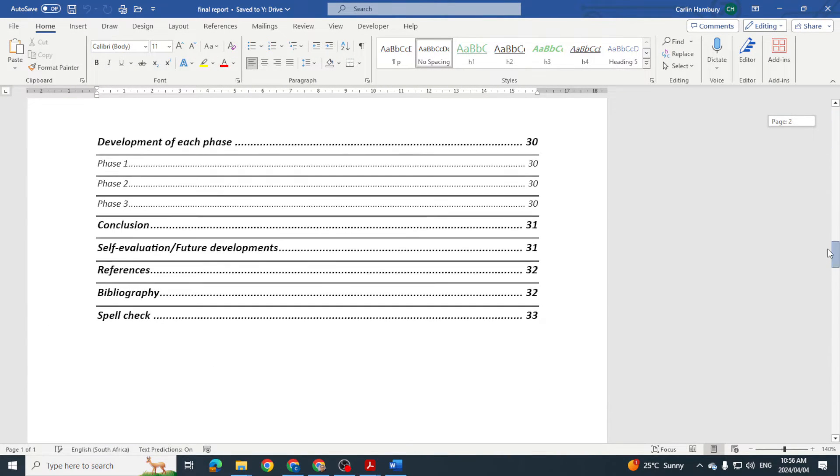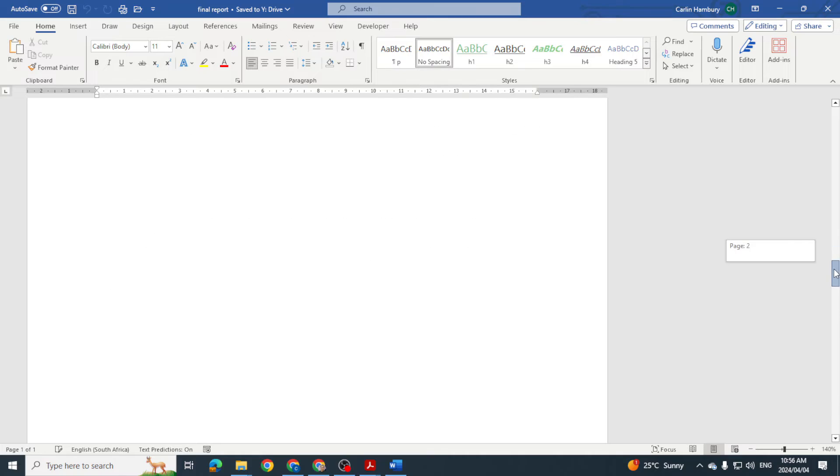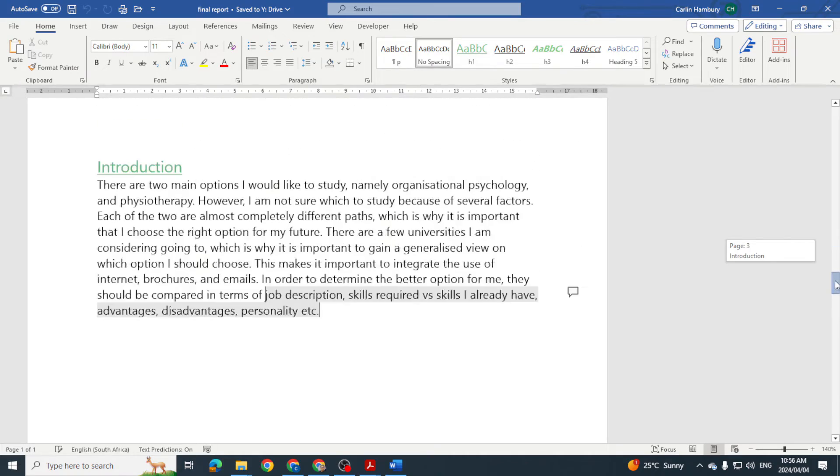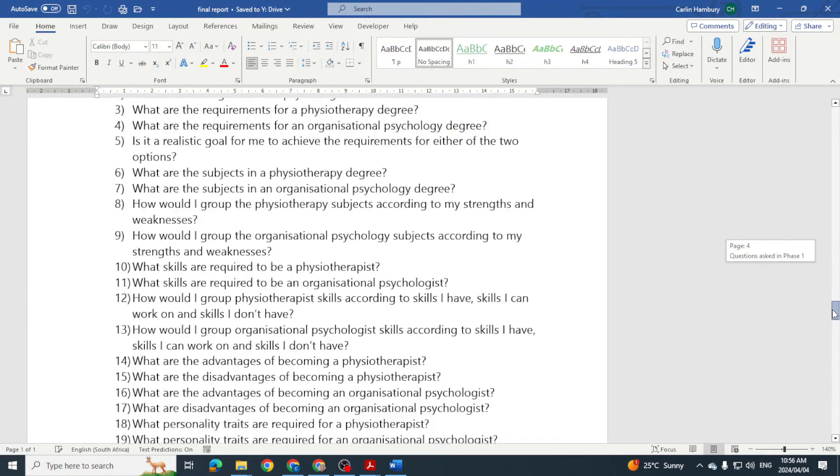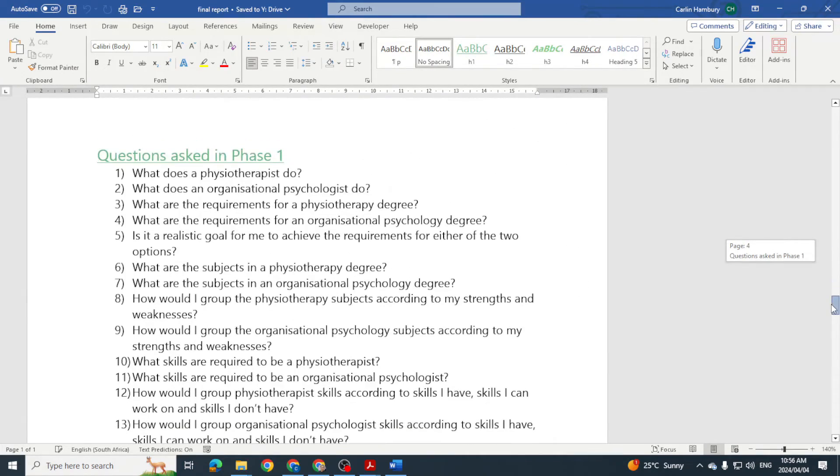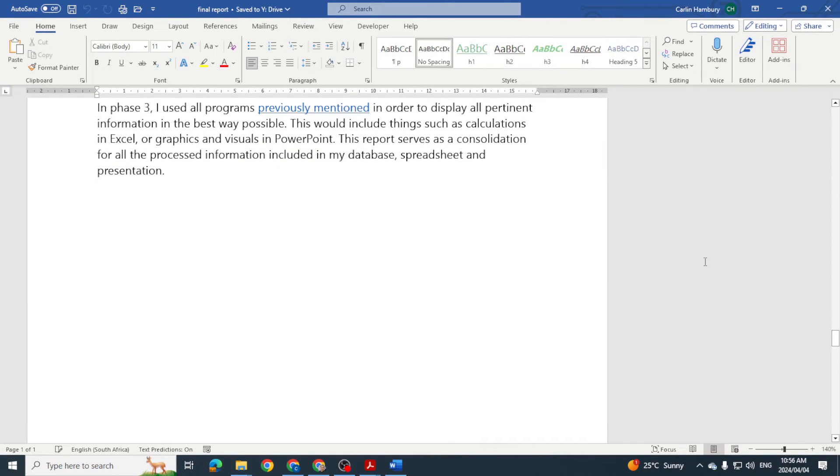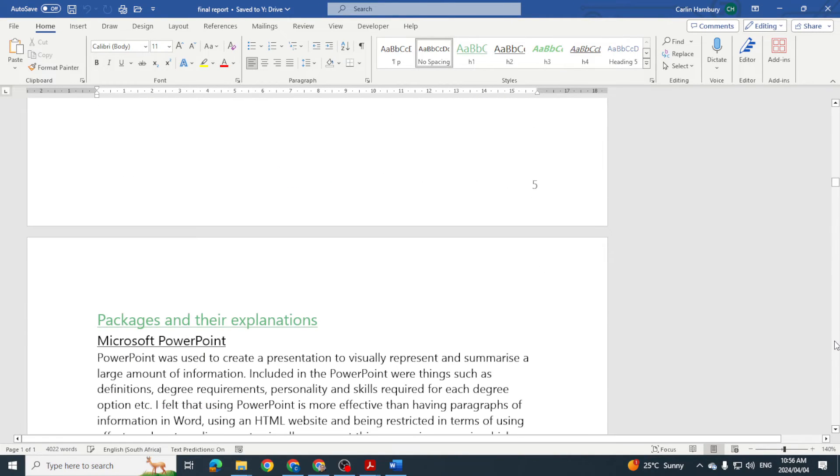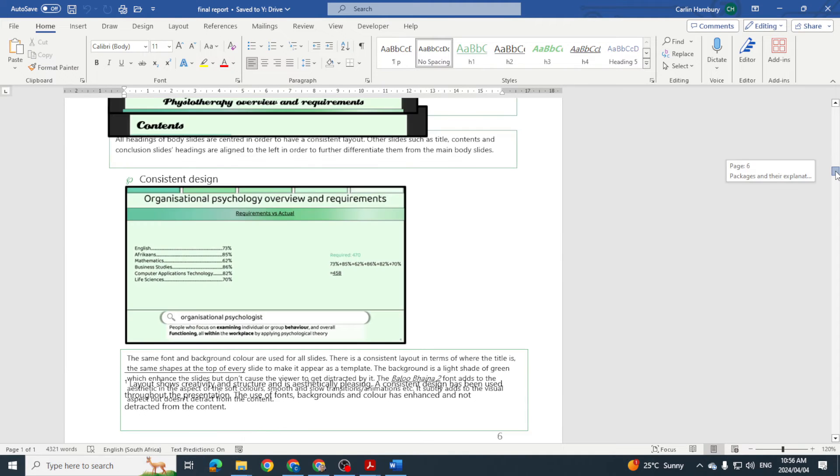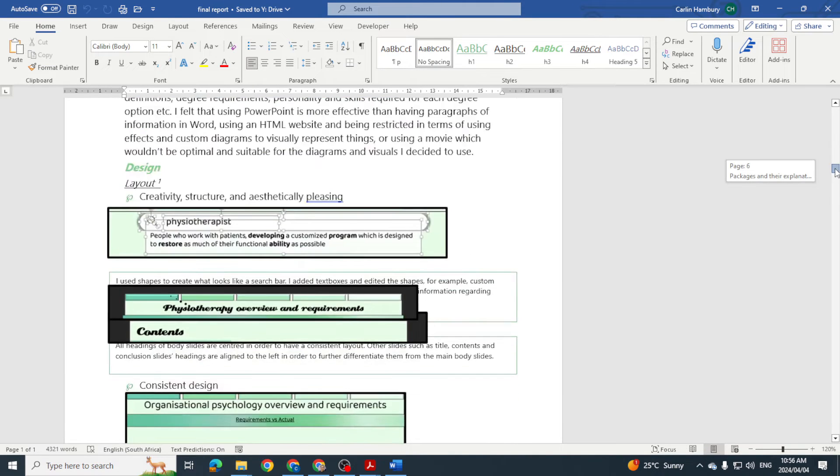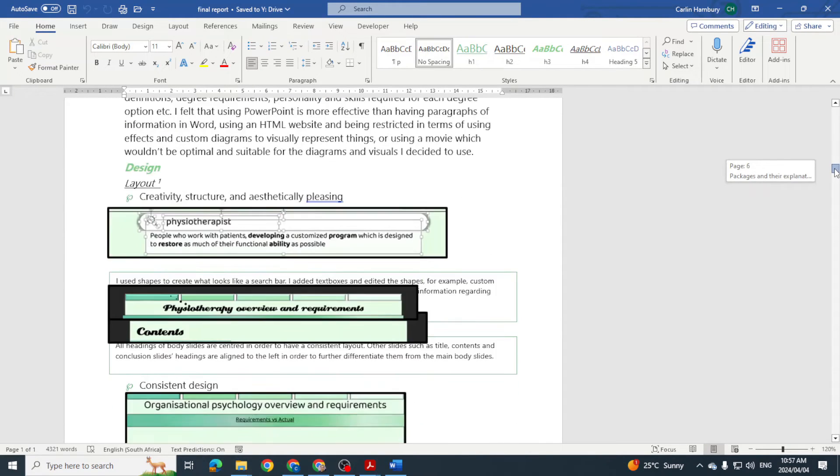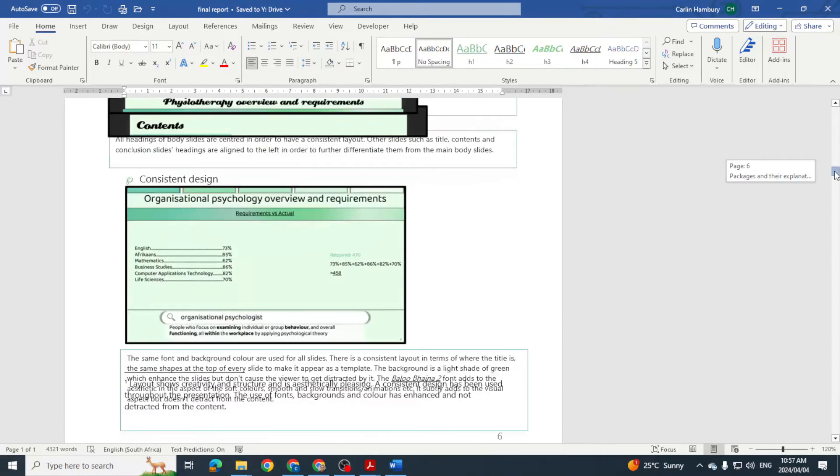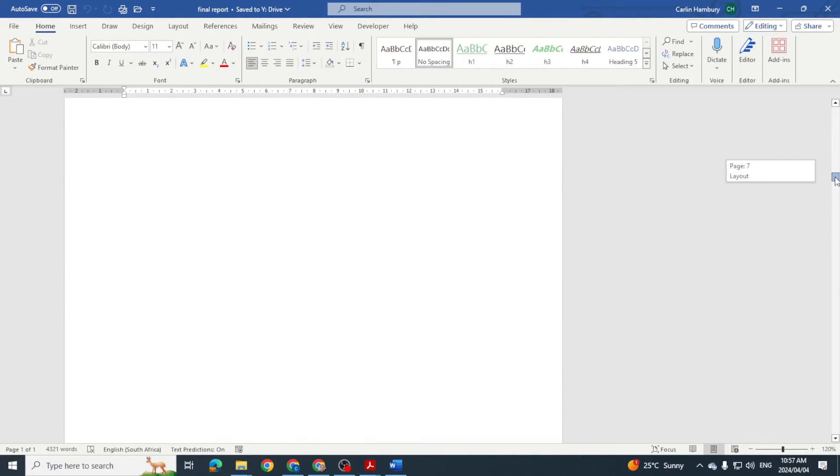And you can see again, table of contents, everything from the introduction, going through the questions. This learner does things a little bit differently. Again, there's all the screenshots showing exactly what they did in the various packages.